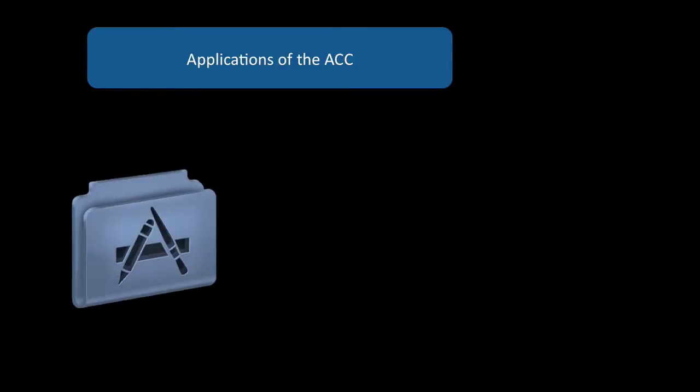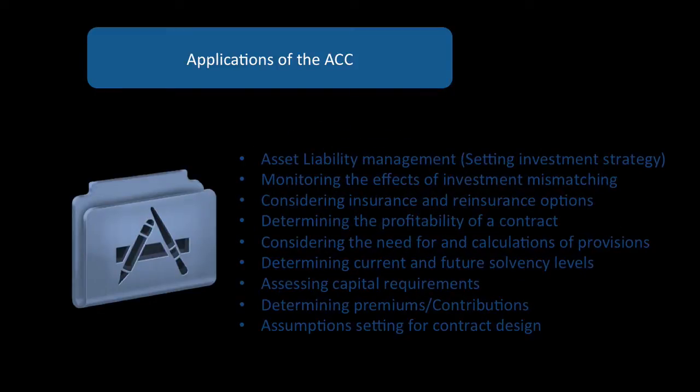Now, what are the applications of the actuarial control cycle? What can we use this for? This is going to be setting us up for the rest of the course. We can do asset liability management, setting investment strategy, monitoring the effects of investment mismatching.